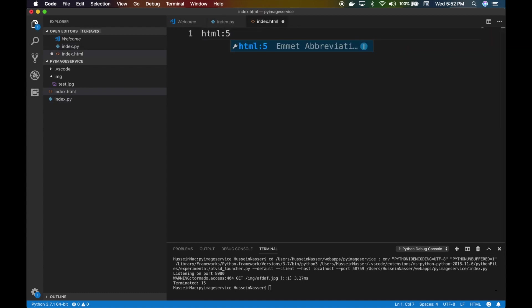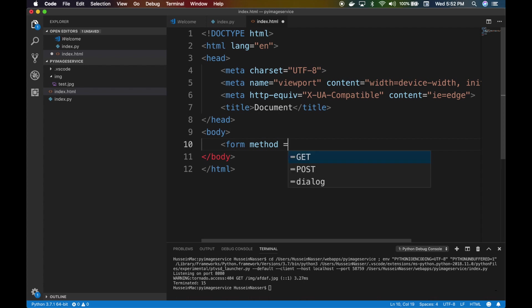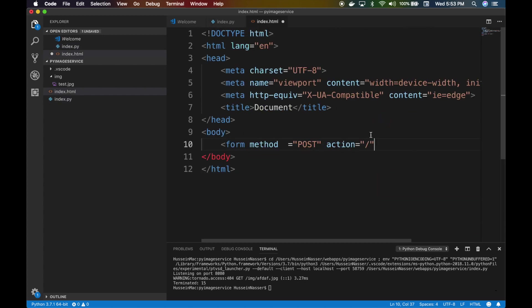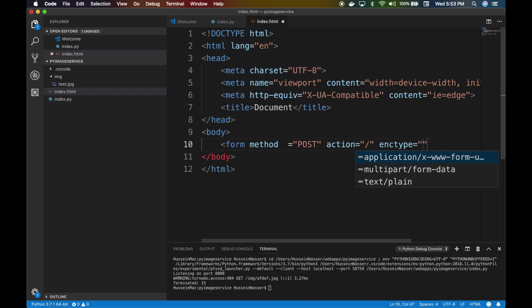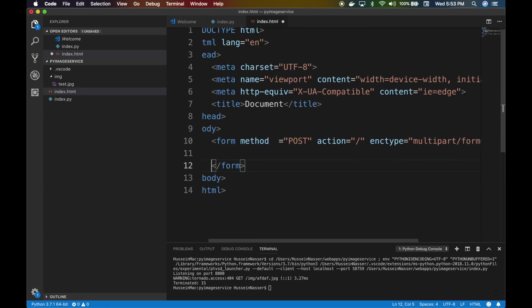Now let's go to index.html and build the front end. We'll build an HTML5 form. The form will use method POST and the action will be slash — the same route we defined. The most important thing is the encoding type: enctype must be multipart/form-data, otherwise the file upload won't work.